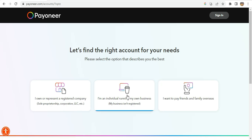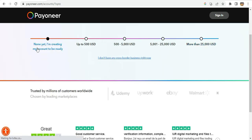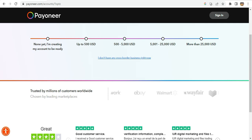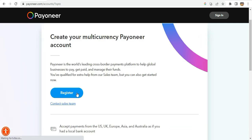For the purpose of this video I'll be using the business option which is not registered. You can also select the transaction amount range, which goes from not yet receiving money up to more than $25,000. I'll select this option and it will take me to the registration page.